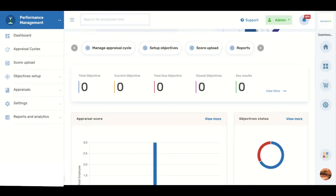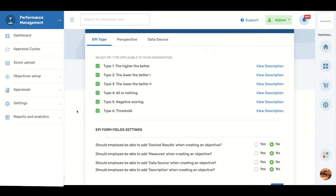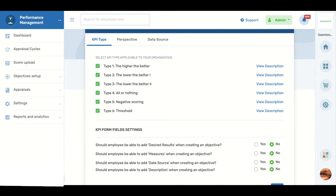With the Balanced Scorecard framework, you can identify and improve many internal business functions and the resulting external outcomes using KPIs. The Balanced Scorecard framework allows you to configure company-specific perspectives, set six different types of KPIs, and set different data sources for an objective assessment of performance.